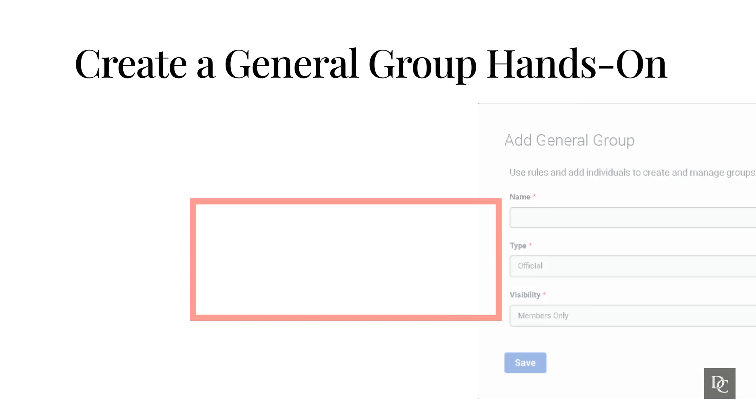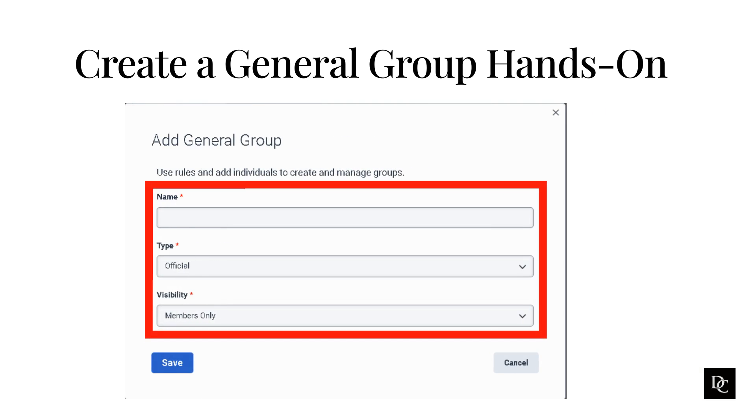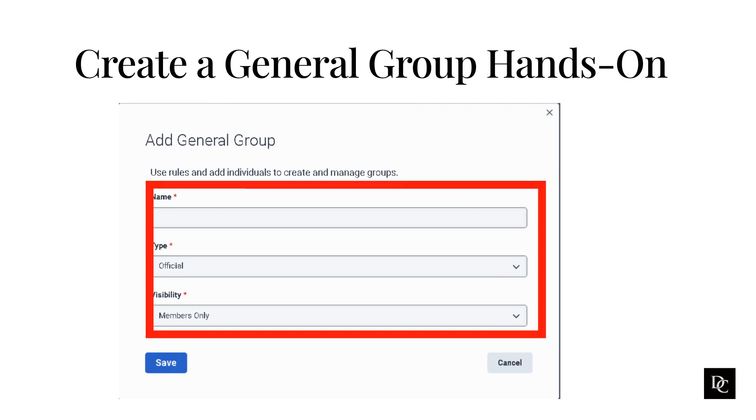In the name box, type the name as you want it to appear in profiles and search results. From the type list, select either official, which is a work-related group, or social, which is a non-work-related group. In the visibility list, select either public, members only, or owners only. Click Save.